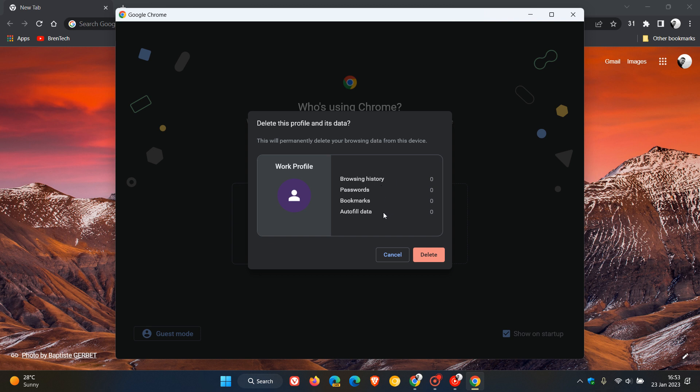Now, if you don't want this browsing data to be deleted, before you actually delete your profile, maybe you want to use that data at a later stage, it's actually quite simple to back up. So just to take a quick look in this video as to how you can delete your user profile in Chrome and also back up your browsing data before you delete your profile.